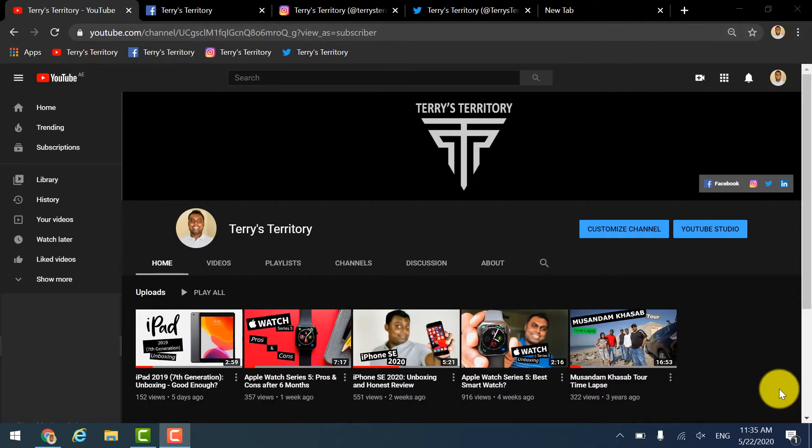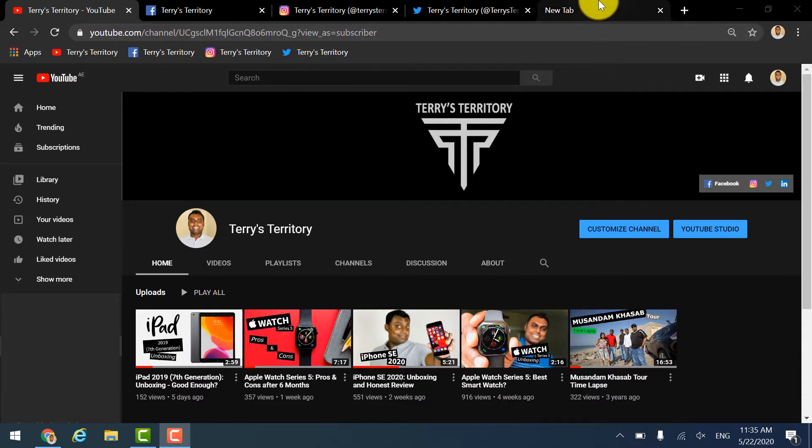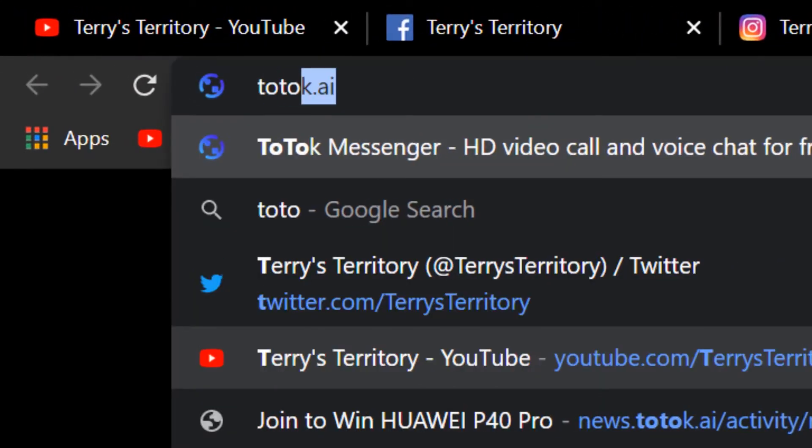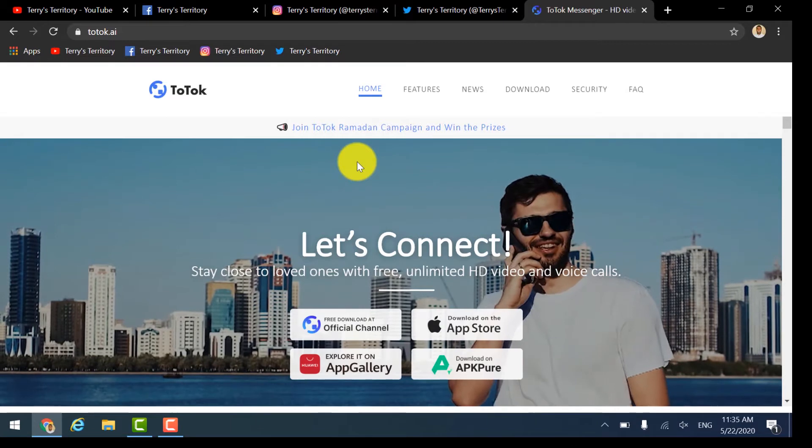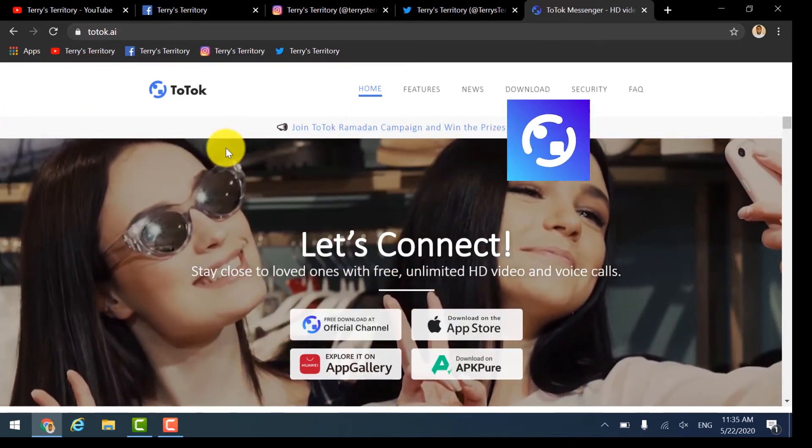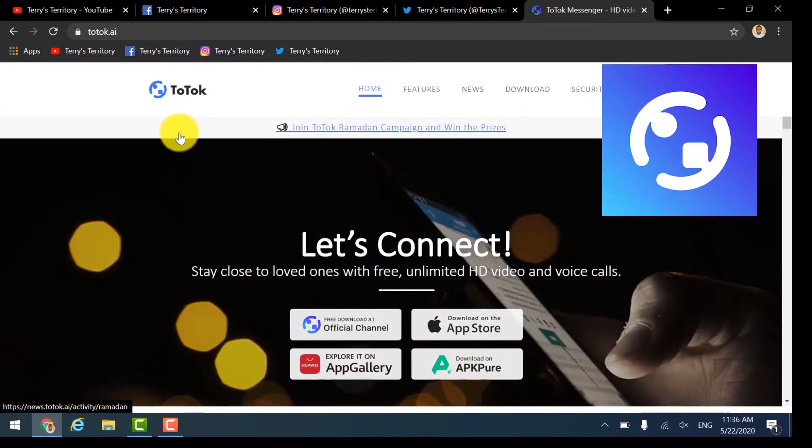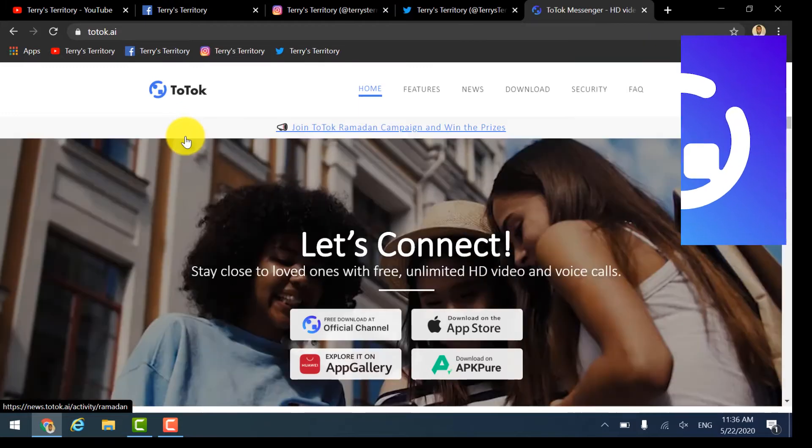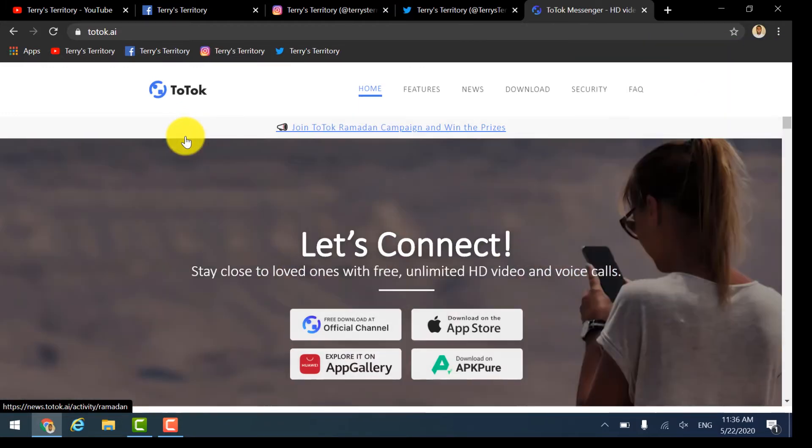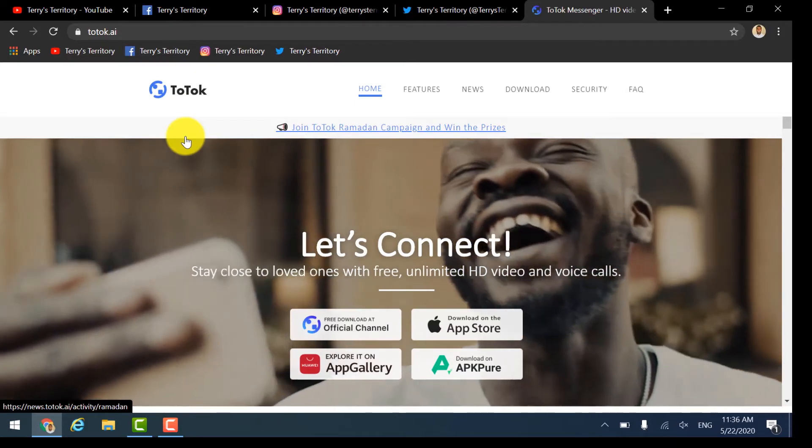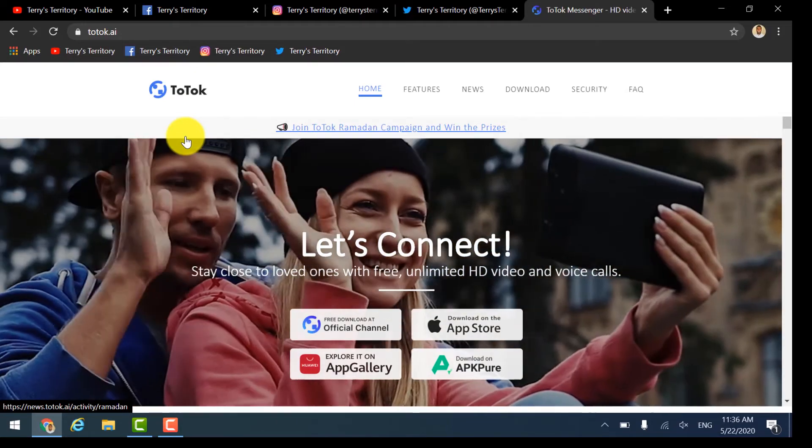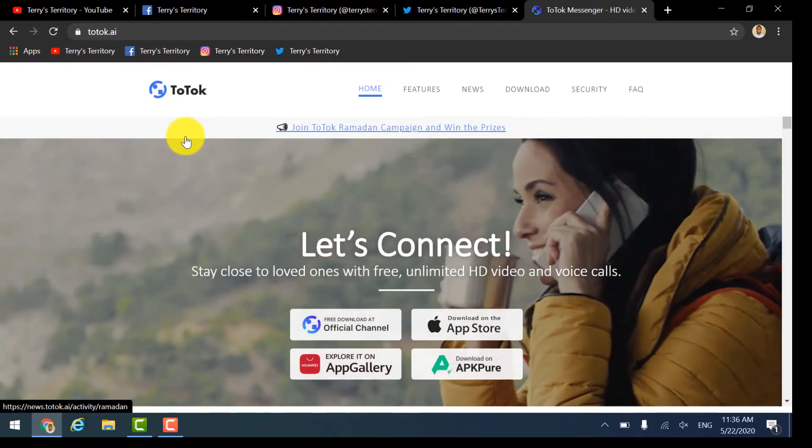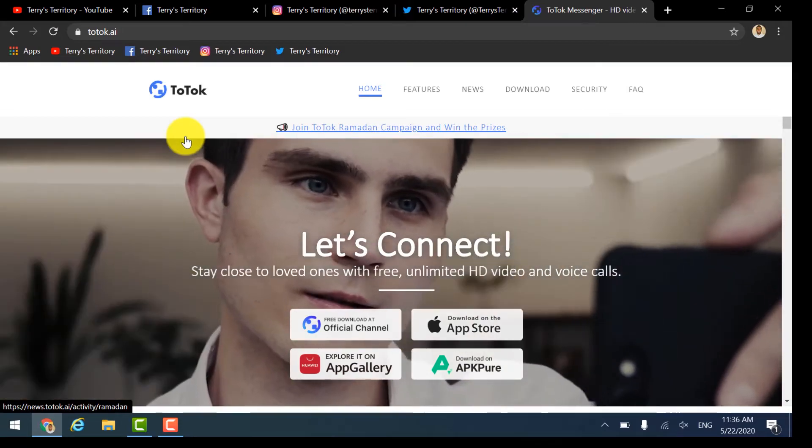Hello guys, Terence here on Terry's Territory. Today I'm going to show you how to install ToTok on your Windows laptop or desktop. Okay, what is ToTok? ToTok is an app that offers free messaging, voice and video calls. By the way, you may not find this app on App Store or Play Store, I mean Apple or Android respectively. Let's get started.